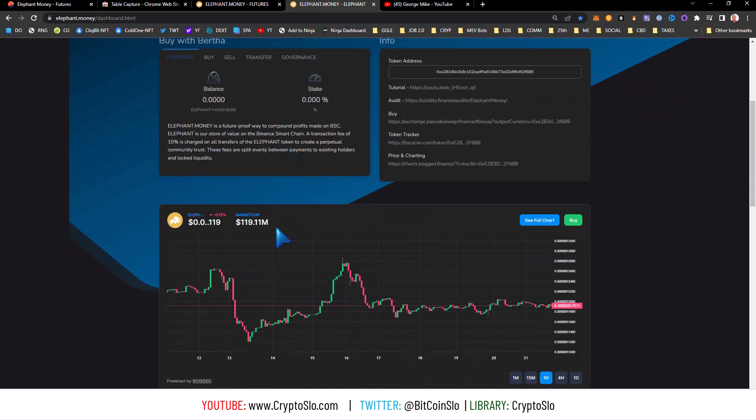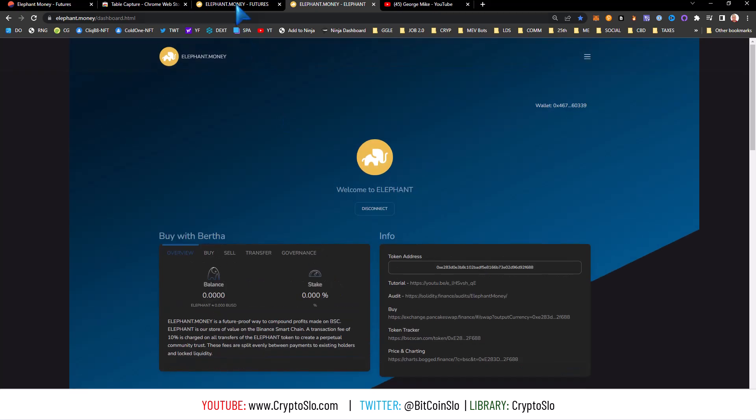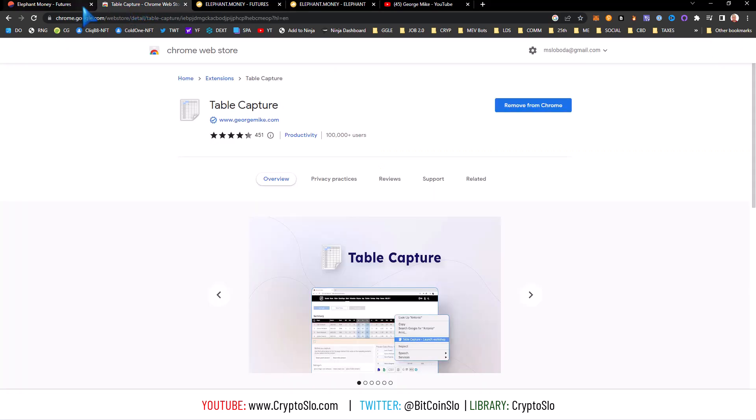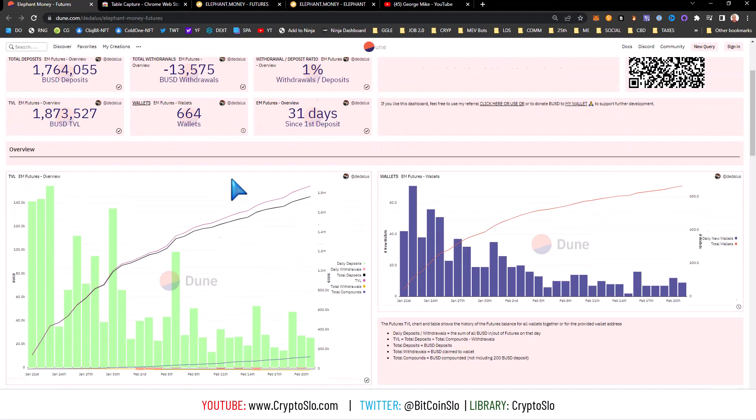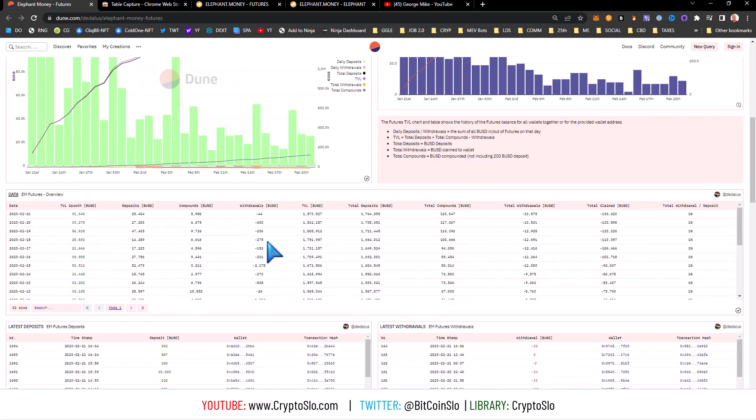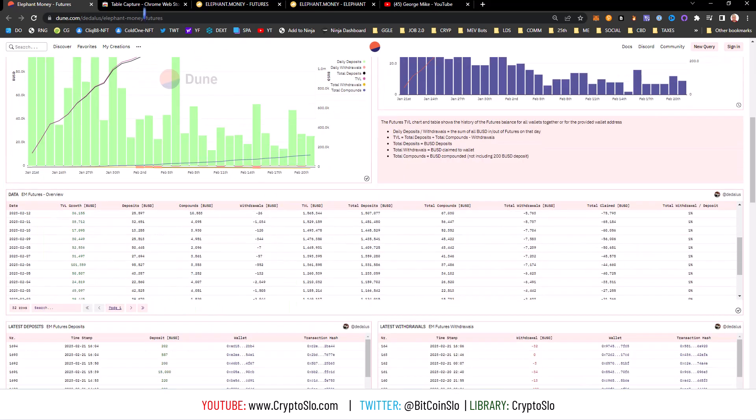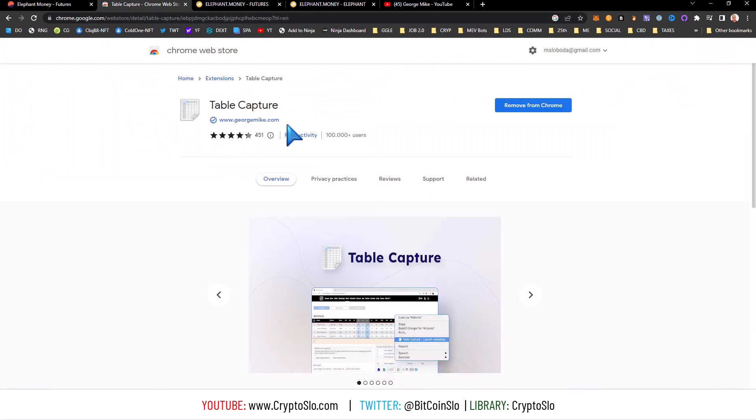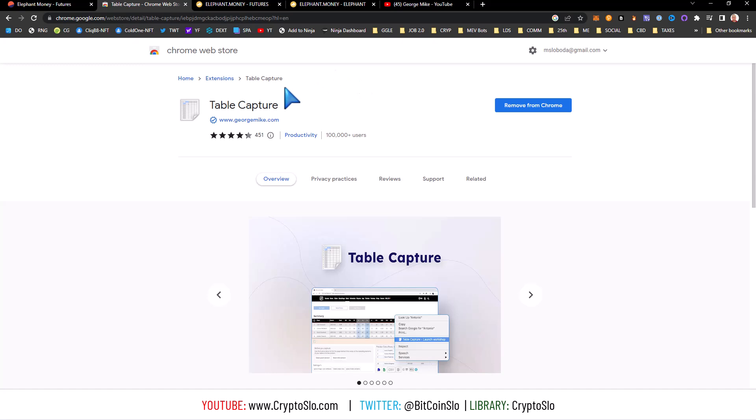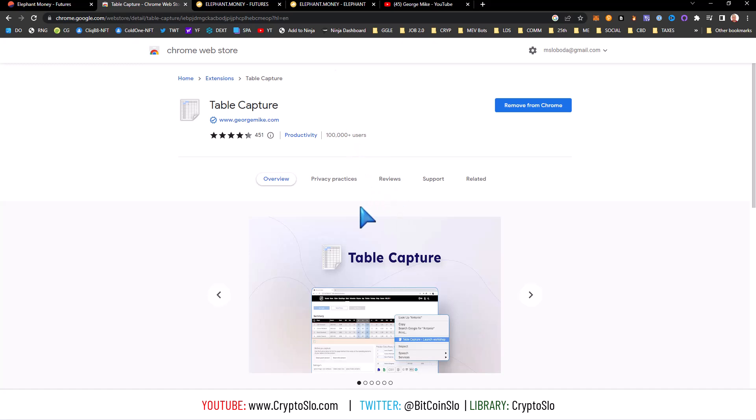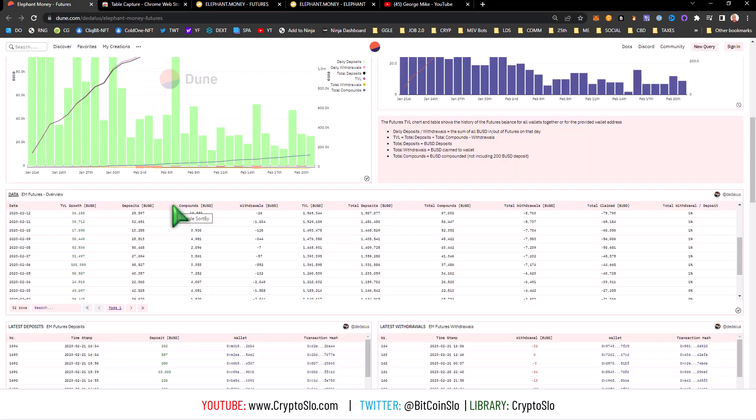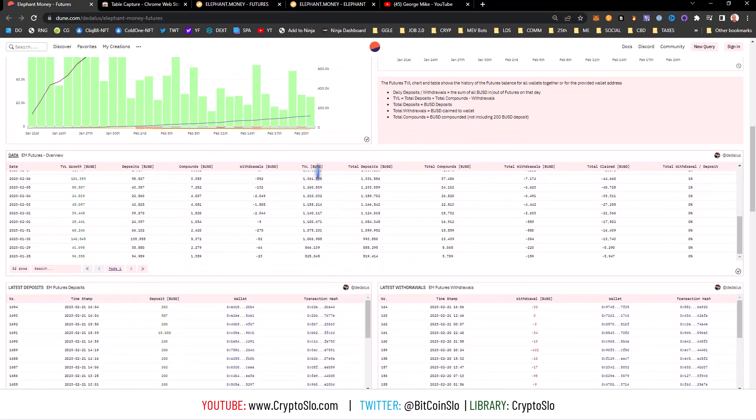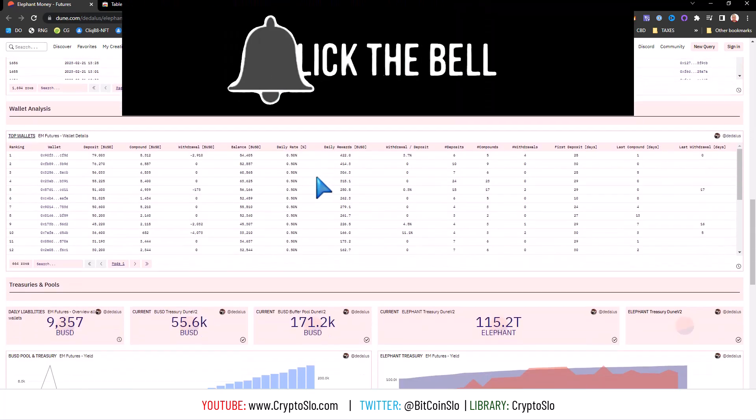So let's get to it. Basically all you have to do is go to Google Chrome, get this Table Capture. This guy is verified, but obviously DYOR, with a hundred thousand plus users. Install it into Chrome and then it pops up here. If you want to upgrade for the features, you pay the fourteen bucks. It was actually a pretty smooth installation process.